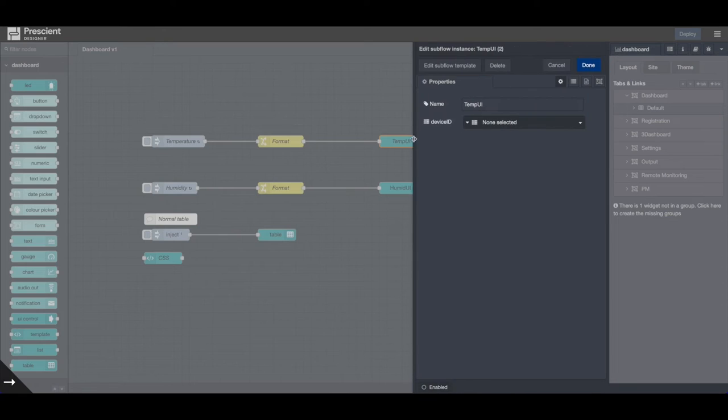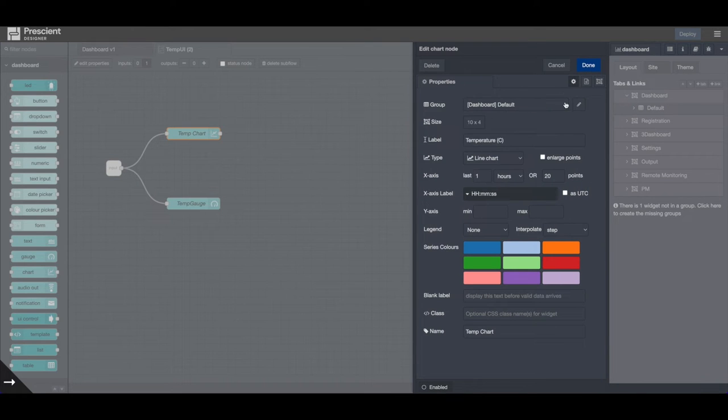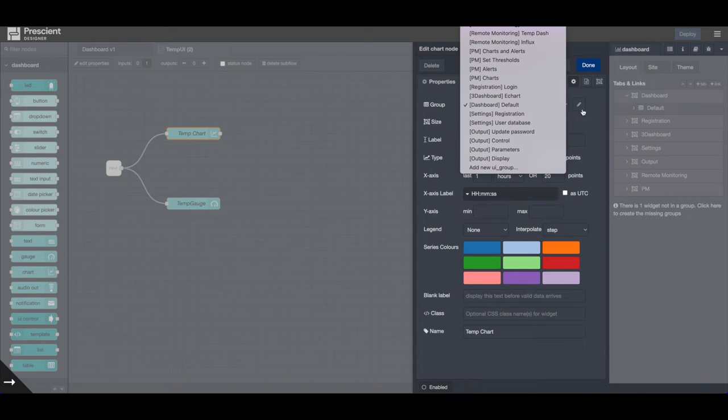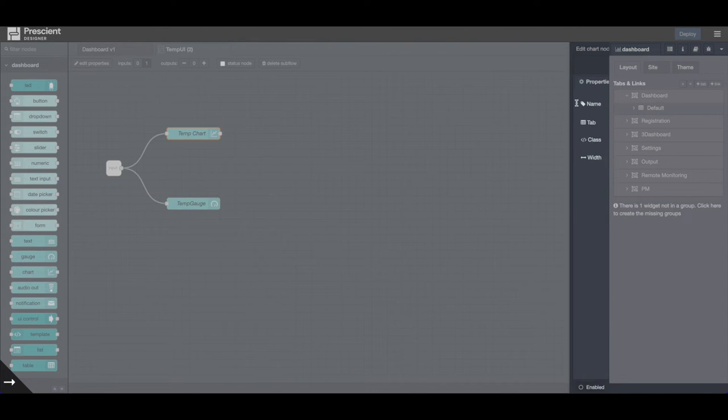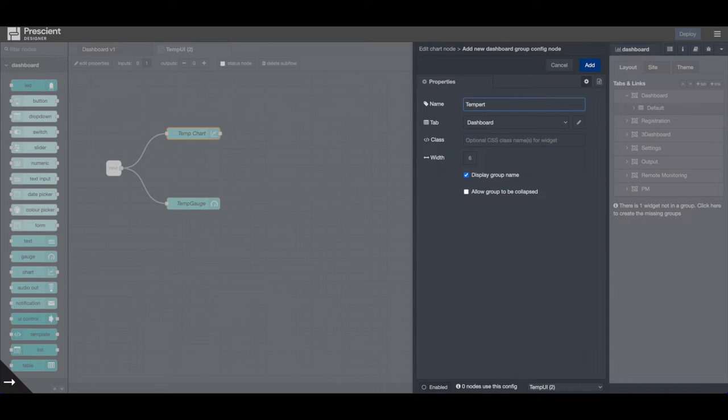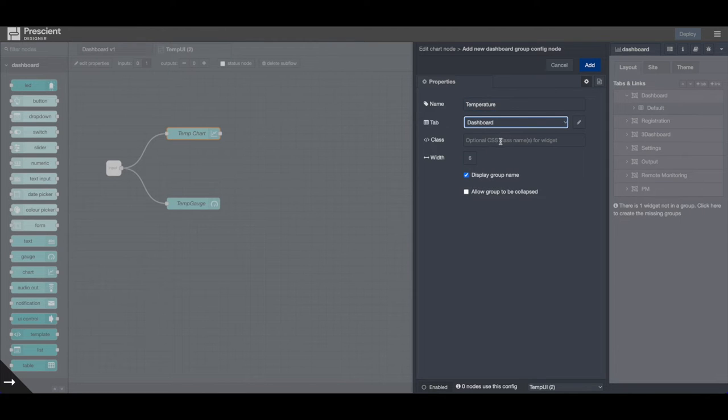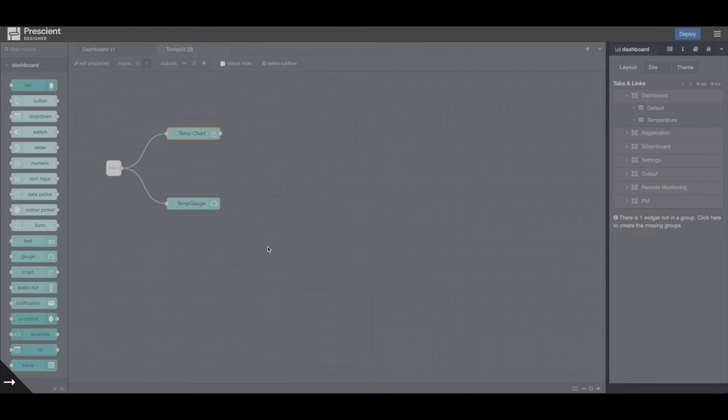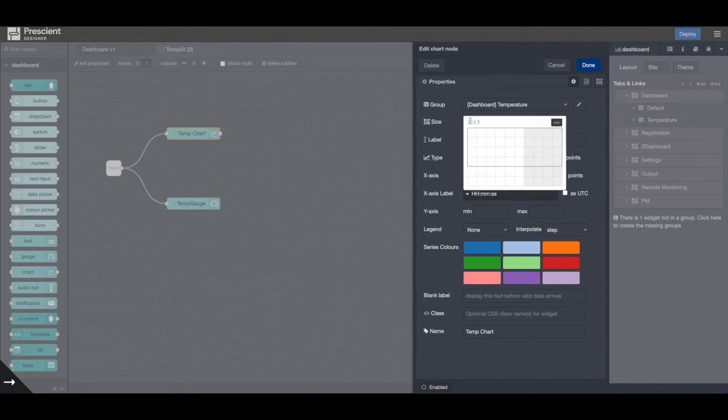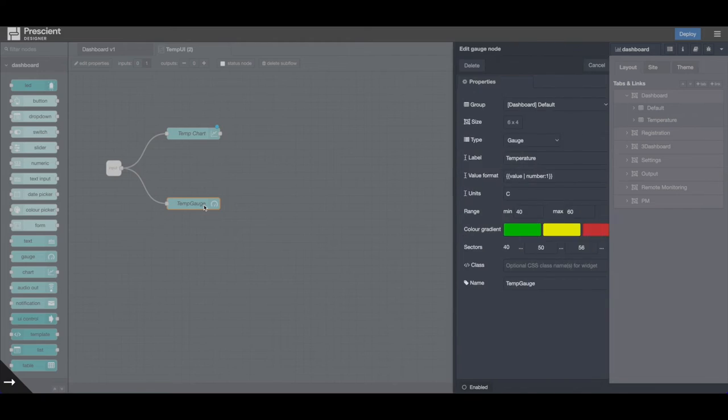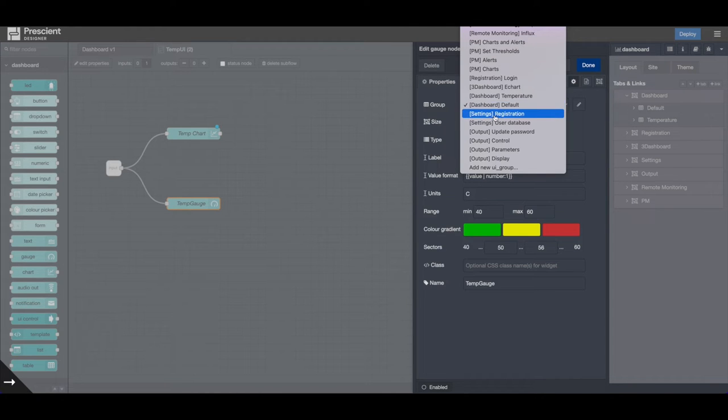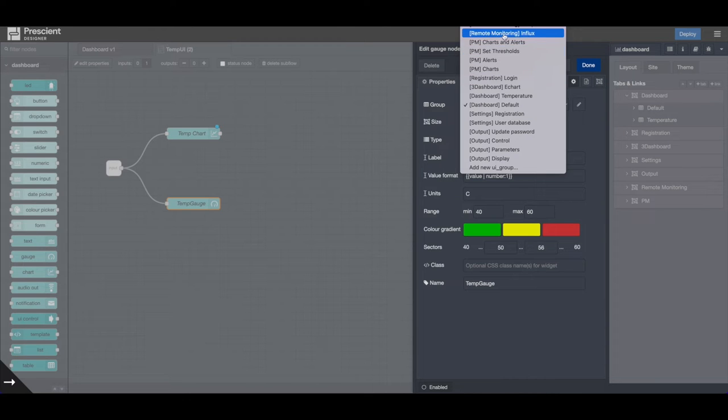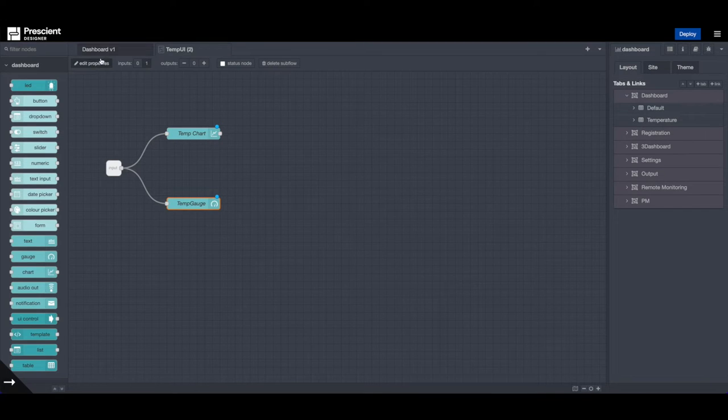So for temperature, I can go into my subflow and push it to a new UI group. I click edit. So let's call this temperature. And the tab is, again, the same tab, dashboard. Let's do size 6 by 4. I can do the same thing for this, for the gauge. And I'll push it to dashboard temperature, which is my group.